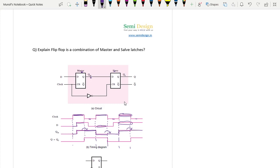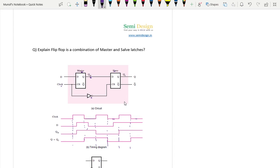Now for the slave: QM works as the data input, and the slave operates at the negative level of the clock. Whenever the slave encounters a negative level, whatever data is present will transfer to the output. During the positive level it retains its previous value - which is 0 - so it retains 0. During the negative level, whatever data is here - 1 - will be transparent to the output.